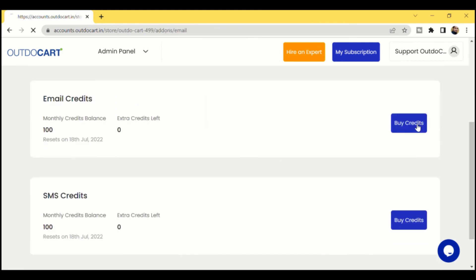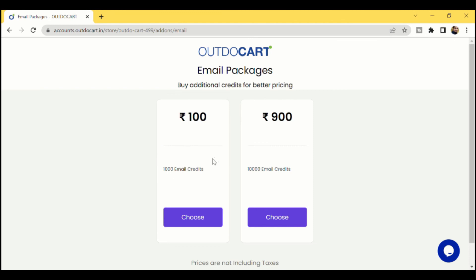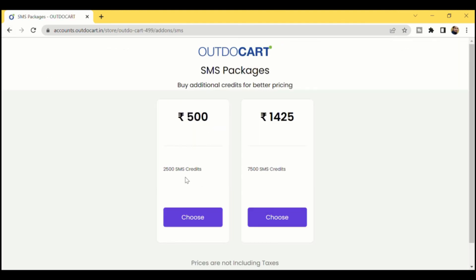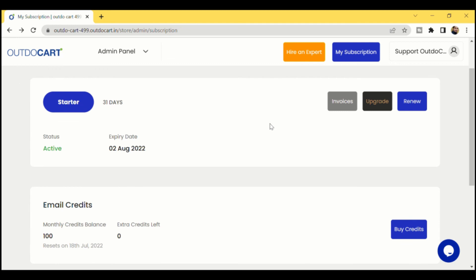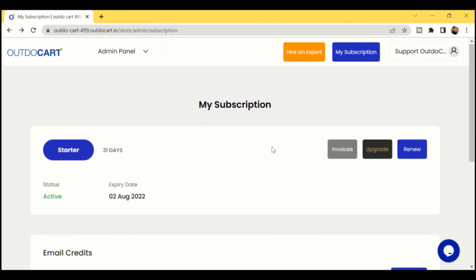Emails and SMS are very economical. For 100 rupees you get 1,000 emails, and for 900 rupees you get 10,000 emails. For SMS, 500 rupees gets you 2,500 SMS and 525 rupees gets you 7,500 SMS. These SMS and email credits will not have any expiry date. The free monthly credits get utilized first, and only once those are finished will the additionally purchased credits start being consumed.